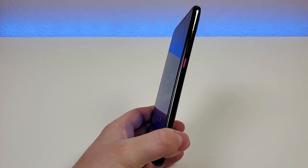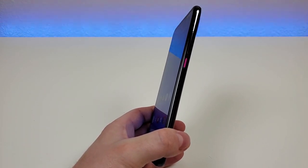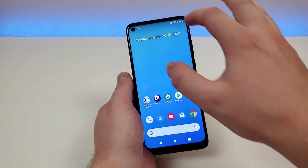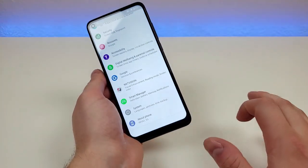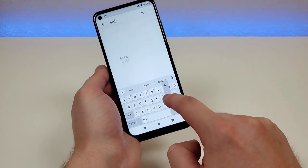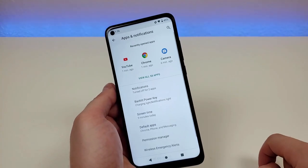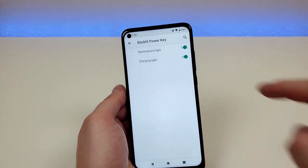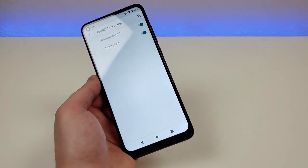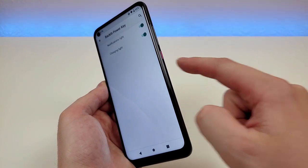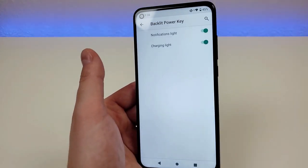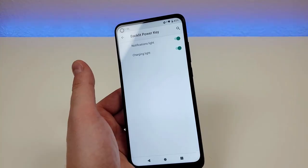One interesting feature with the T-Mobile Revel 5G is that the power key has a light underneath it — something I haven't seen from a smartphone in quite a while. To customize it, pull down the shade, go to settings, go to search, and type 'backlit'. You'll see 'backlit power key' — by default it's activated for both notifications and charging. When you plug in the phone to charge, the light under the power button will glow, and it will also glow for notifications. You can disable one or both if you prefer.